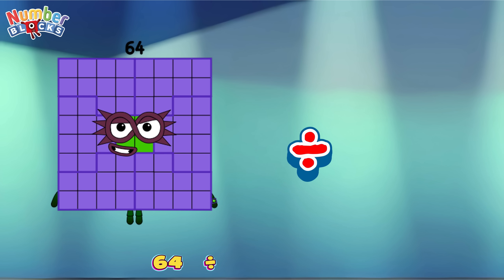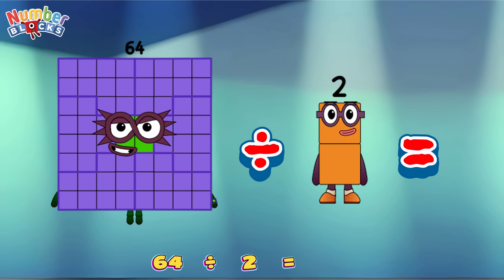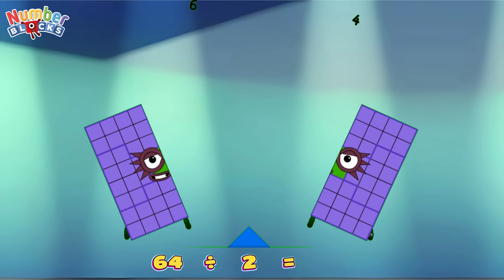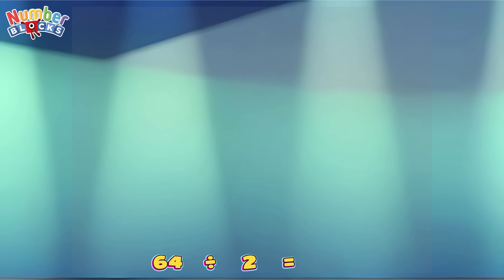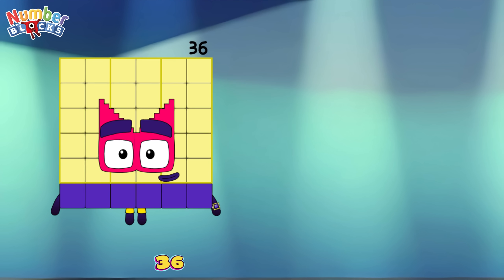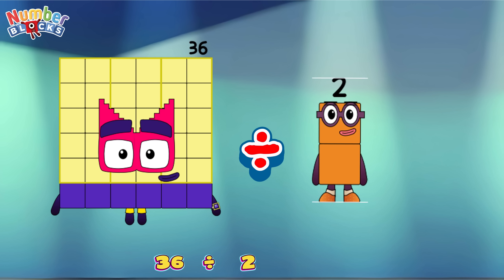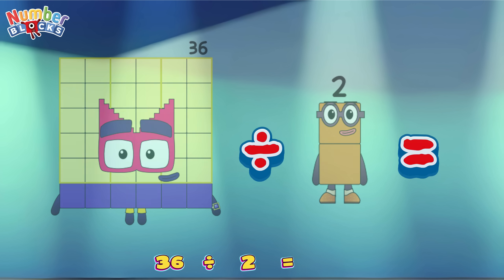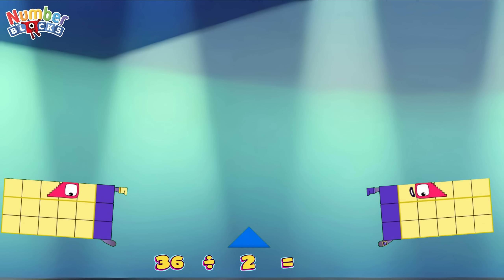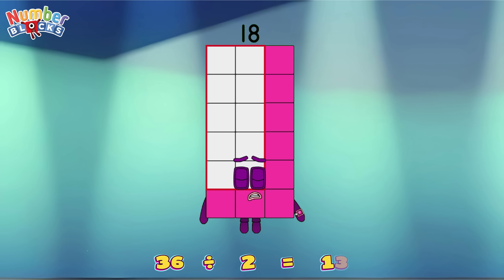Sixty-four divided by two is equals thirty-two! Thirty-six divided by two is equals eighteen!